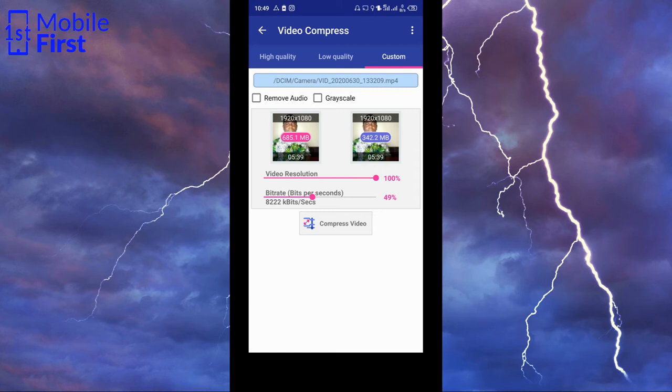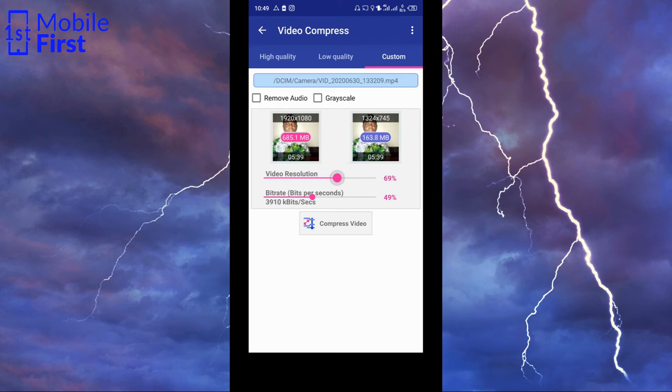So if you now want to reduce the resolution, you can still go ahead and reduce that from 1080p to say 720p. Now at 720p, you notice that the file size has dropped to about a third.